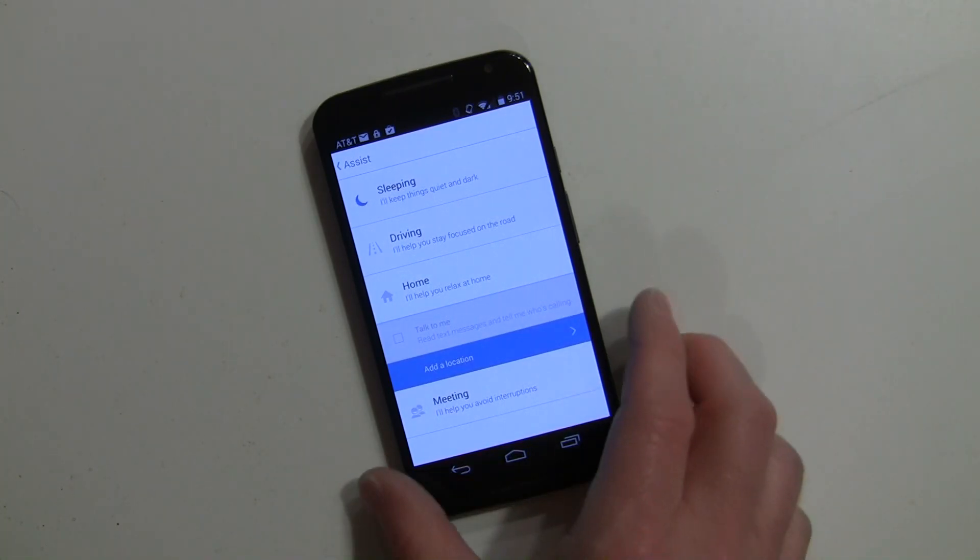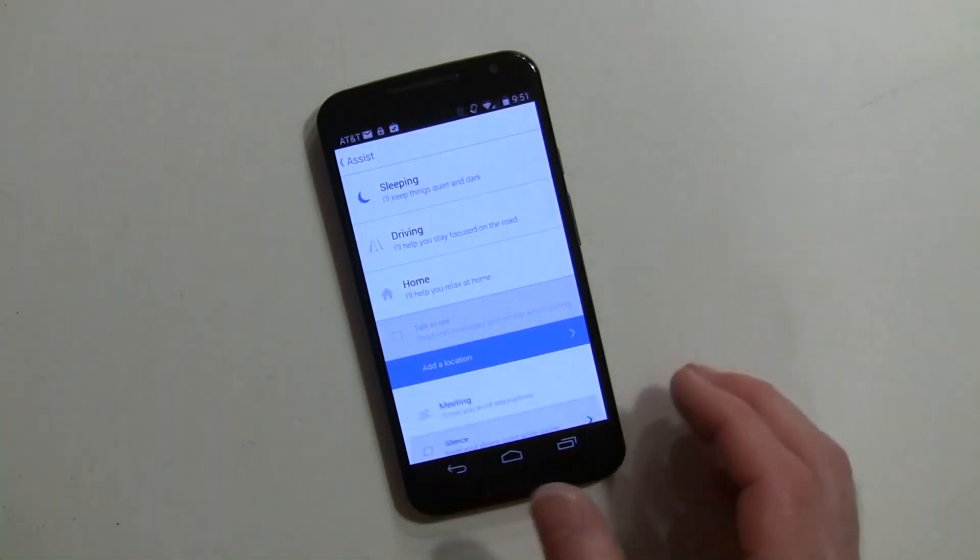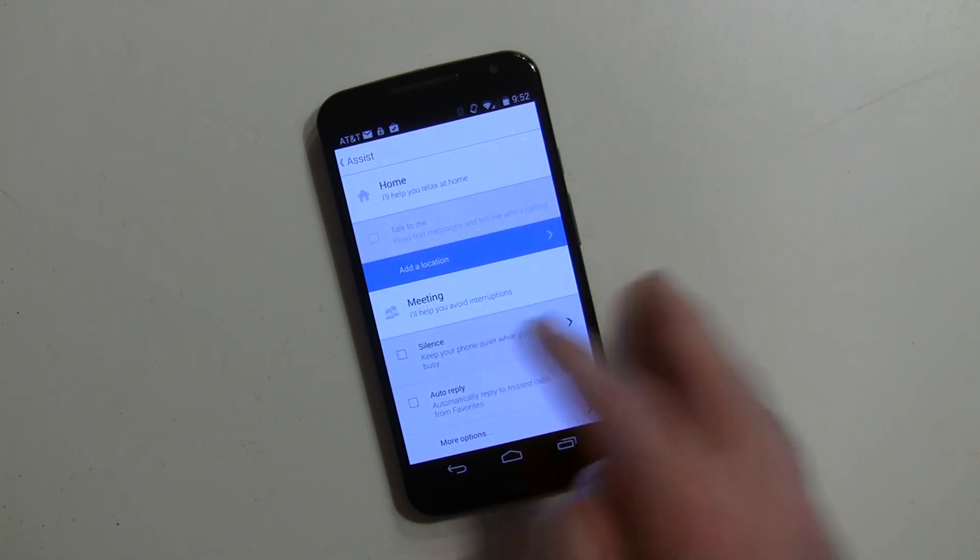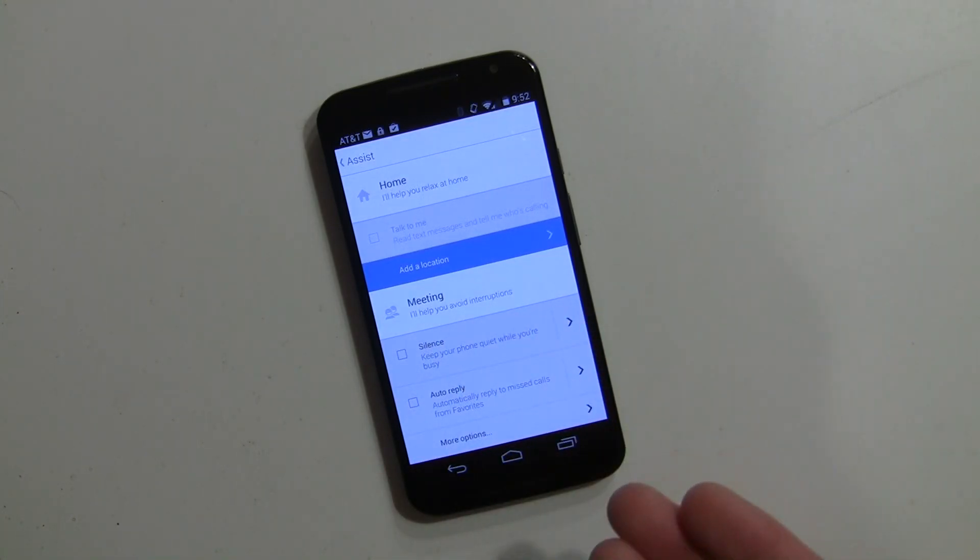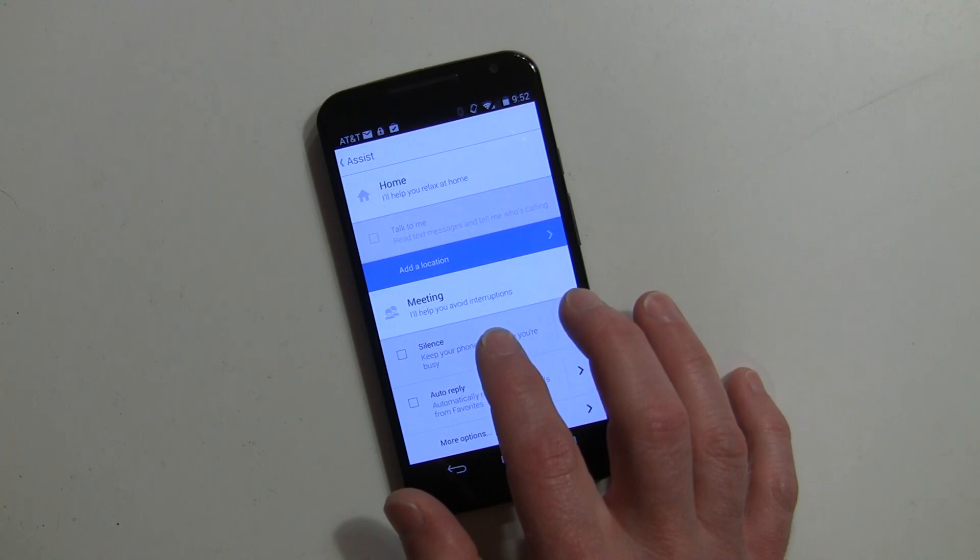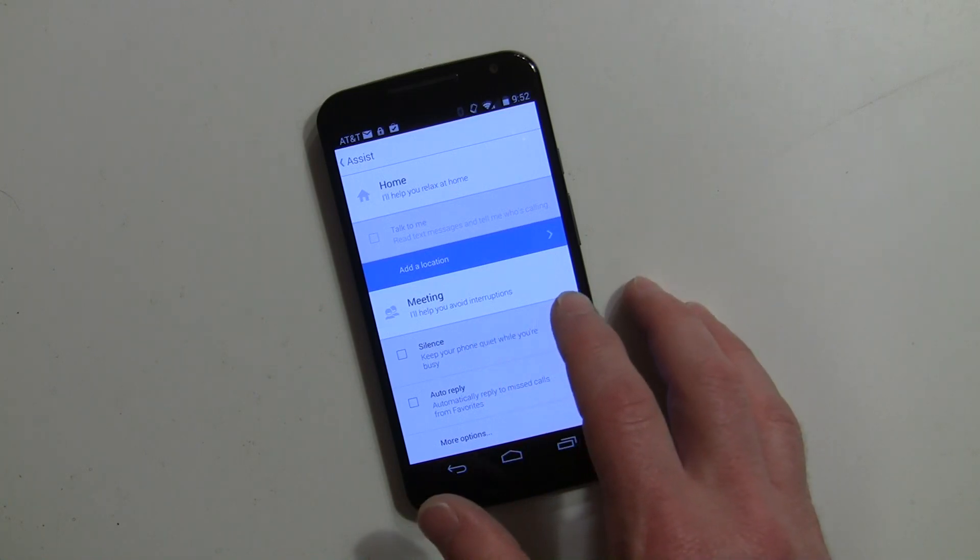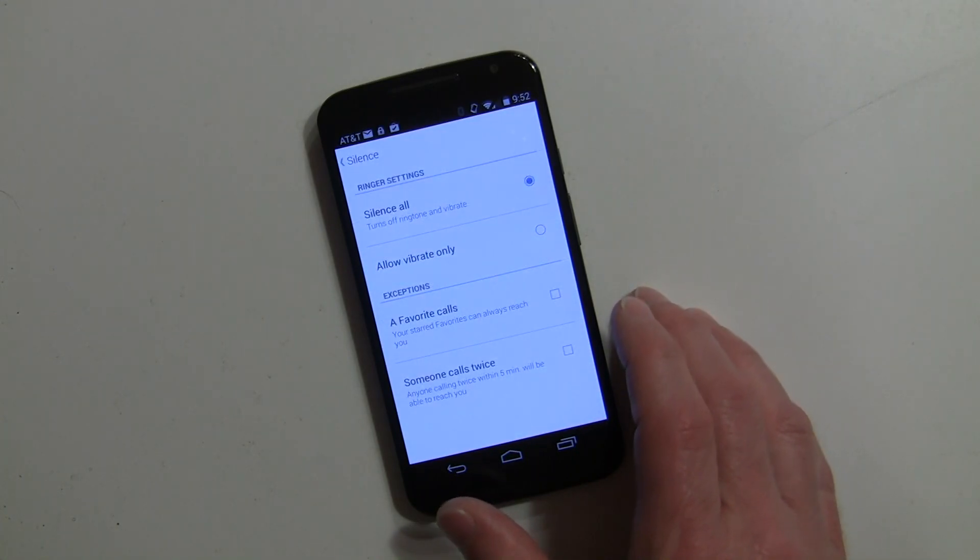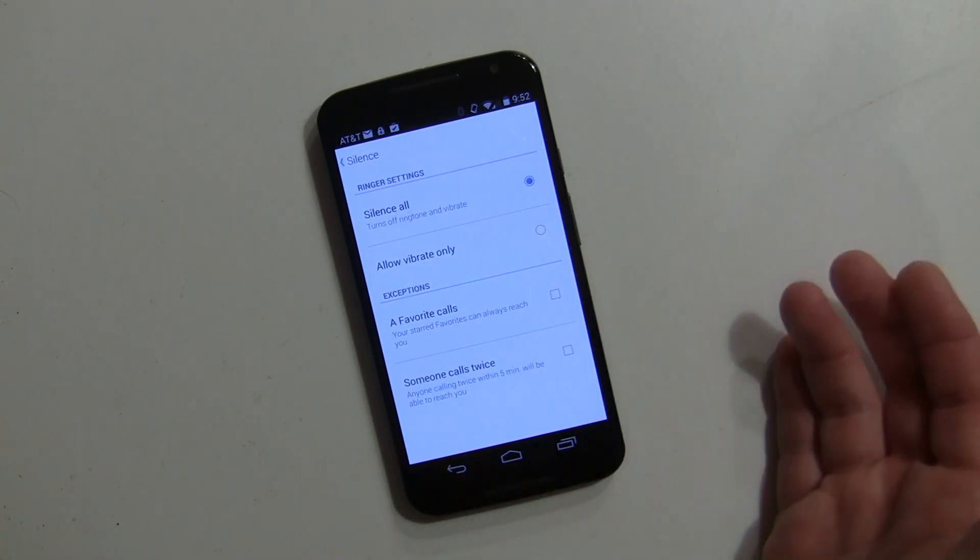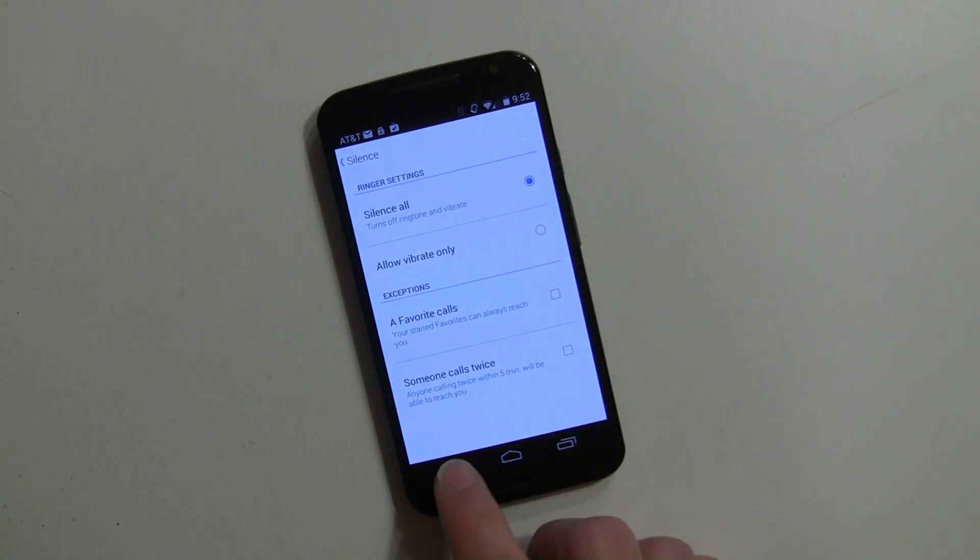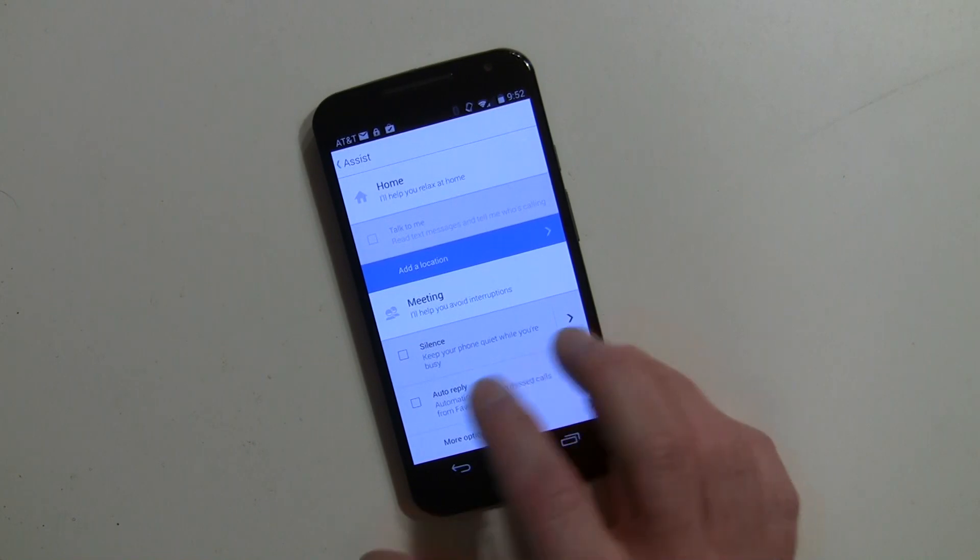Meeting is another area where if you have a meeting or your calendar is marked as busy, you can have it automatically silence your phone. Only favorite callers come through if you'd like, silence all, or allow favorites or someone who calls twice - obviously because that's an emergency. You can allow vibrate only and have auto-reply settings as well.